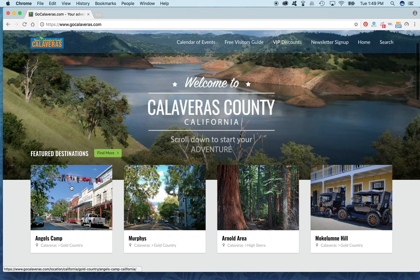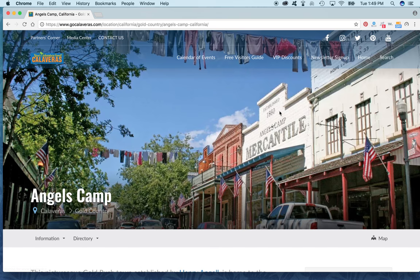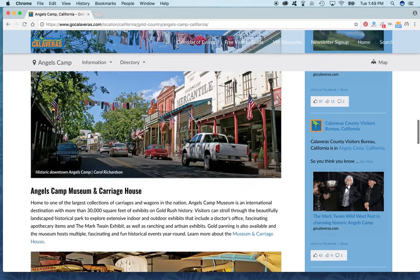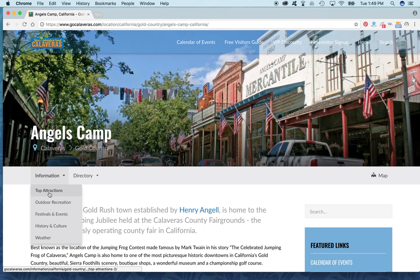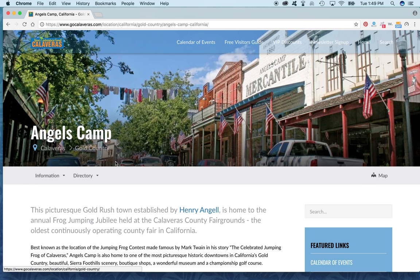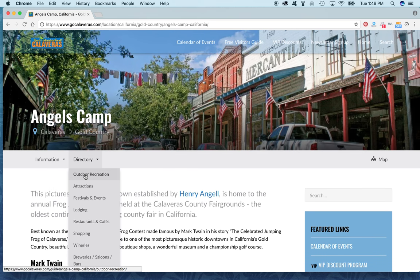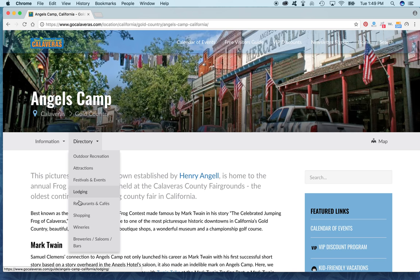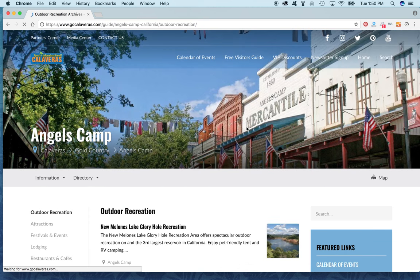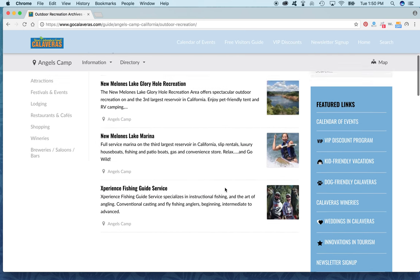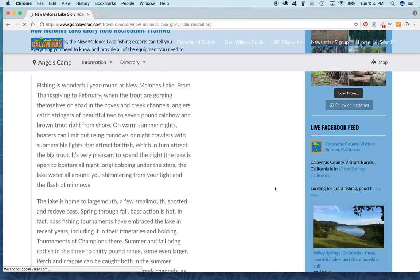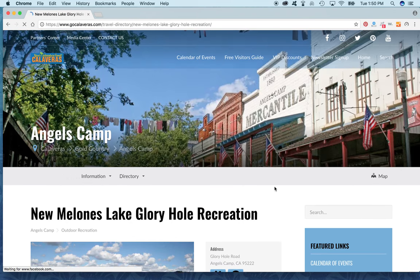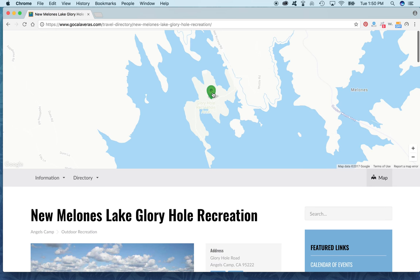Let's take a look at Angels Camp to begin. This is Angels Camp's splash page, and each destination serves as a microsite. Right here we have a drop-down menu of features of Angels Camp, but we're going to go straight into the directory. These are all of the categories for the different business listings included in Angels Camp. If we go to outdoor recreation, you can see individual businesses listed here. Each business has its own page full of information, links, and photographs. You can also map it to see where it's located.